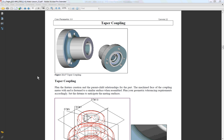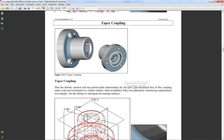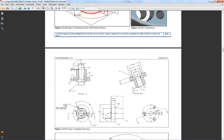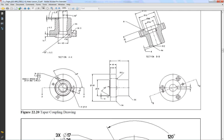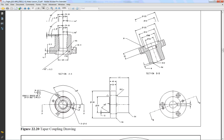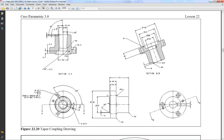PTC Creo Parametric 3.0 Part 2. The taper coupling will be the next component that we cover, and again you have a whole set of drawings that cover every aspect of this particular model. So you want to look very closely.